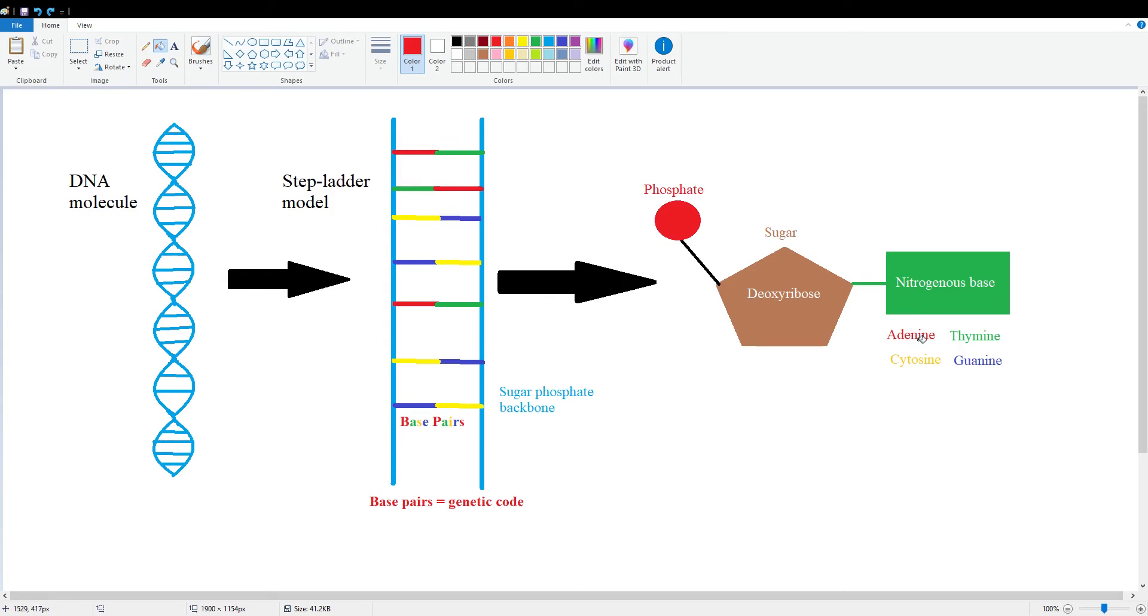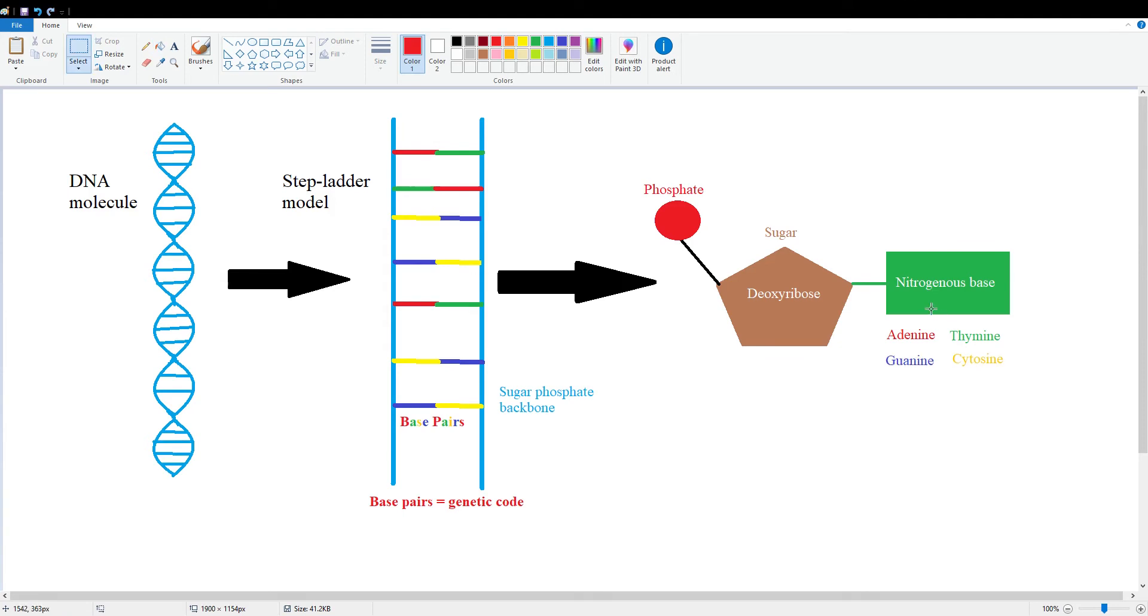It can be adenine, which binds to thiamine, and it only binds to thiamine, also shortened as A, which binds to T, as well as cytosine, which binds to guanine. So you're going to have adenine, which binds to thiamine, A binds to T, and guanine, which binds to cytosine, G binds to C.